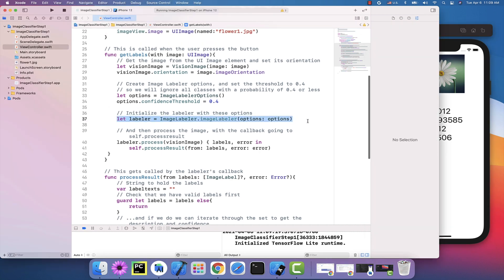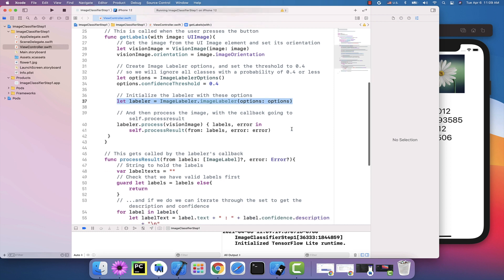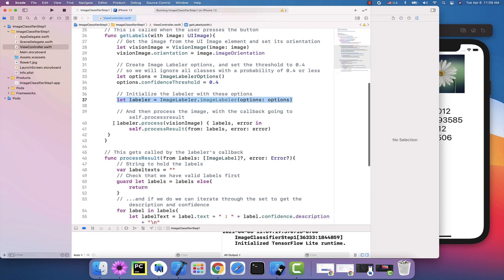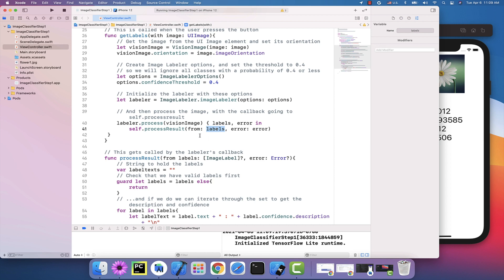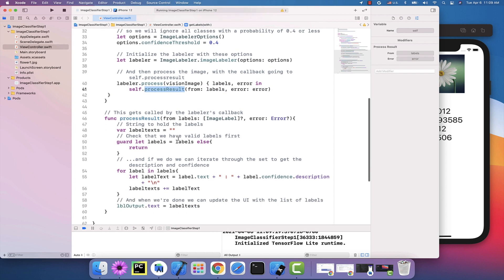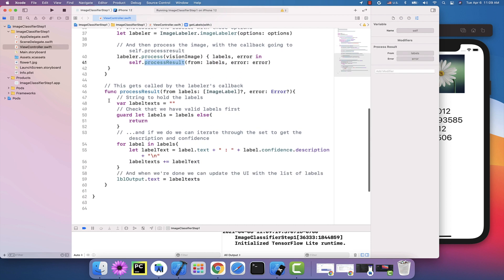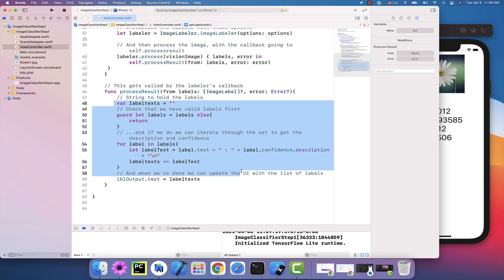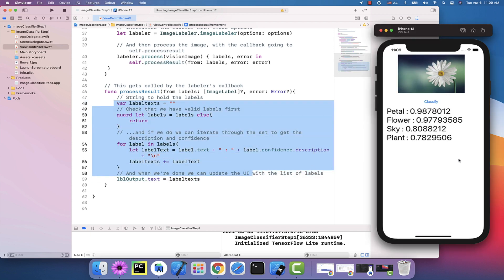And the code works in pretty much the same way. I get a labeler object, I process my image using that labeler object, and then I'll process the labels that come back from it. And then I can just iterate through them, get the confidence values, and write those to the screen. And you can see the results in the view here.